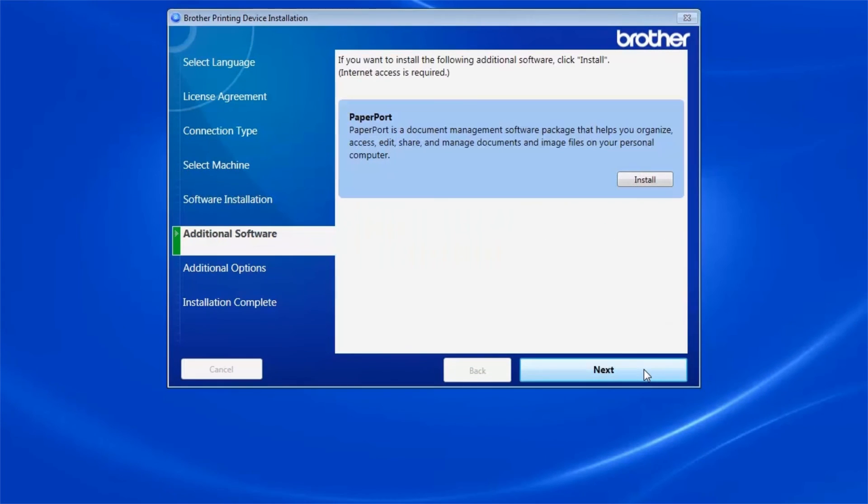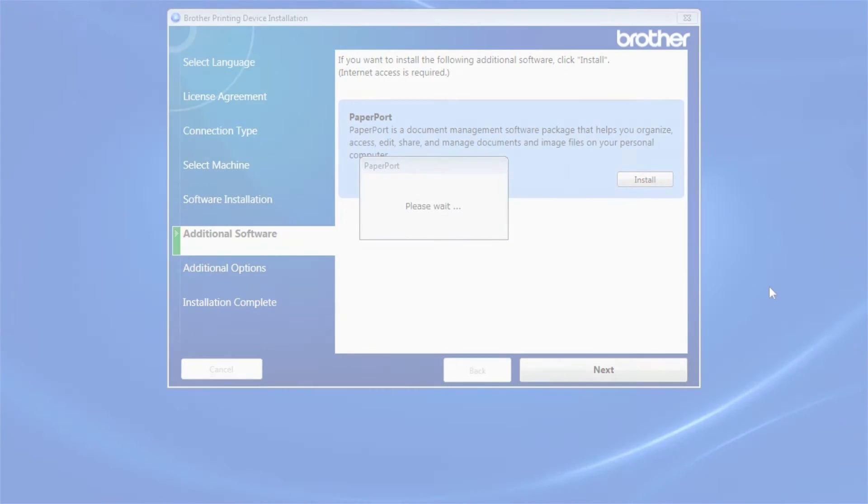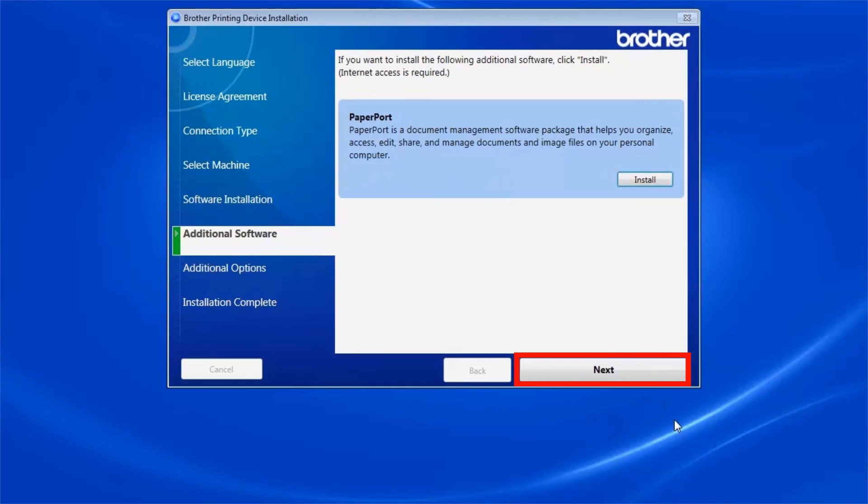To install Paperport, click Install. Once Paperport is installed, click Next.